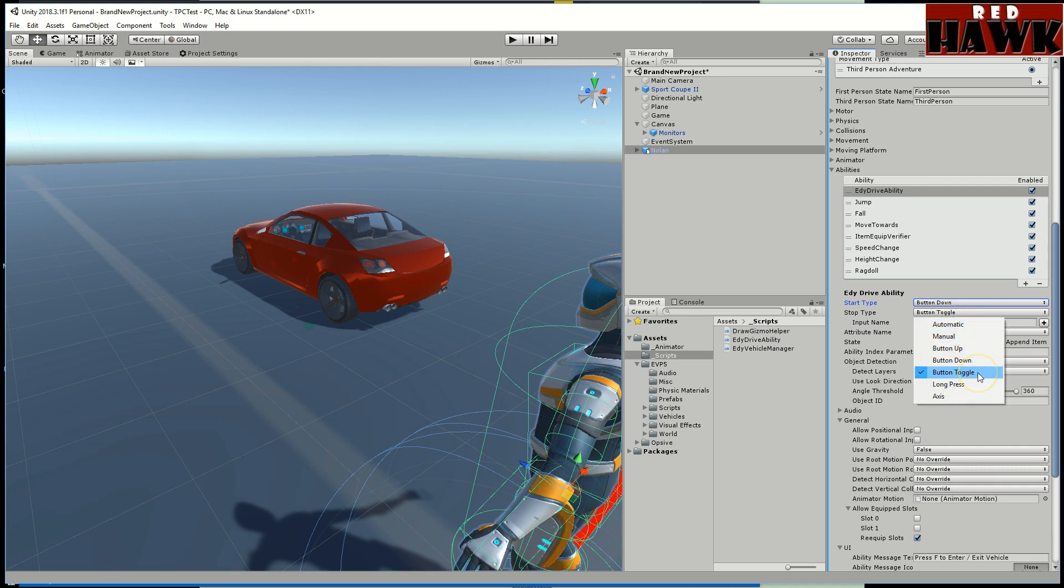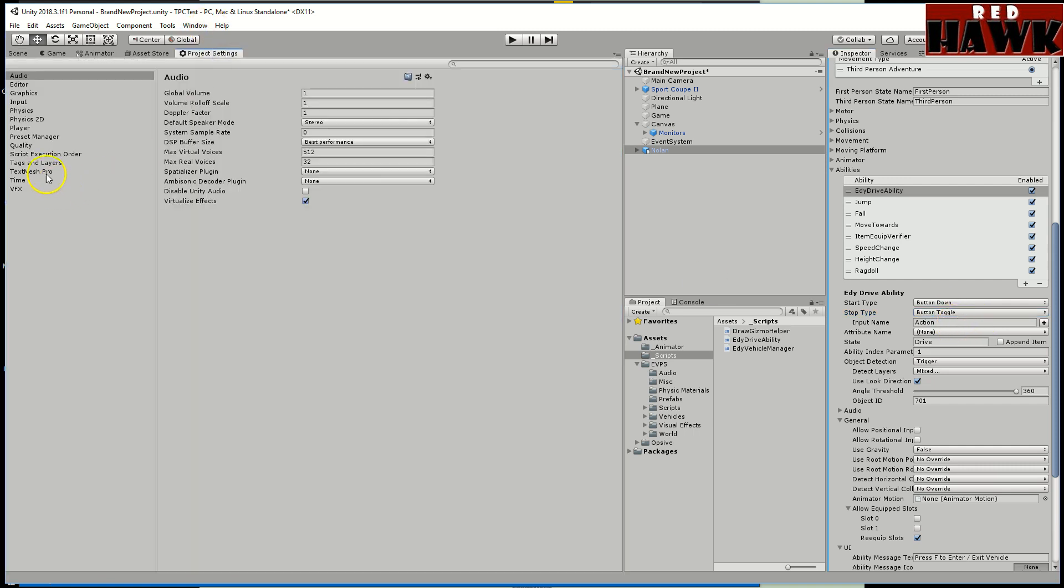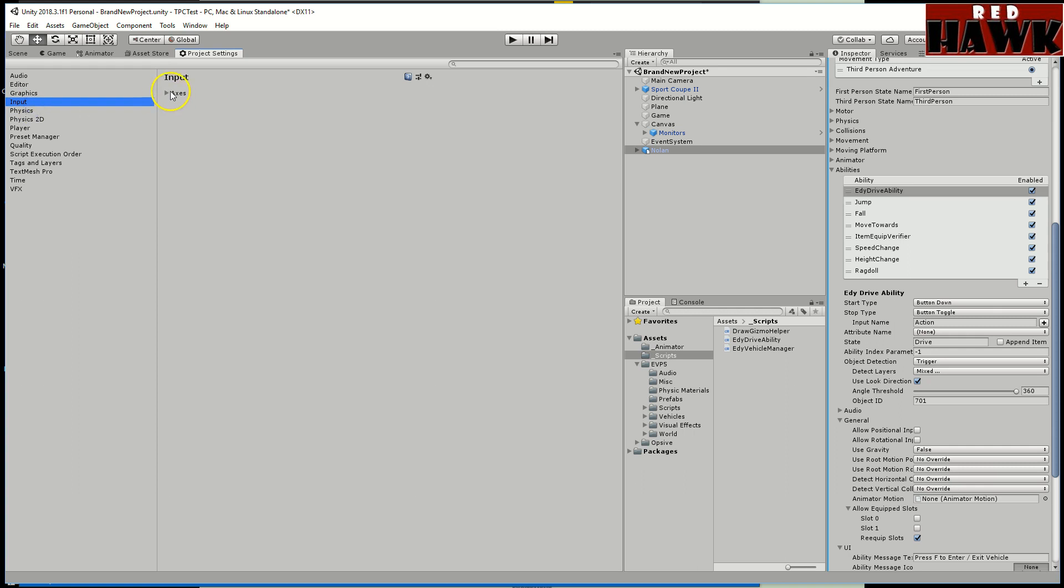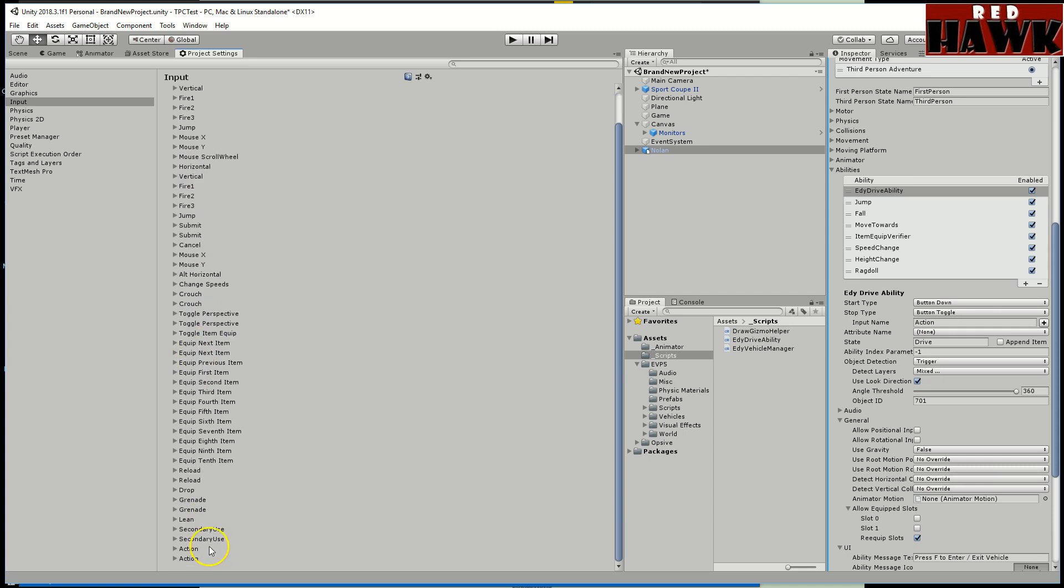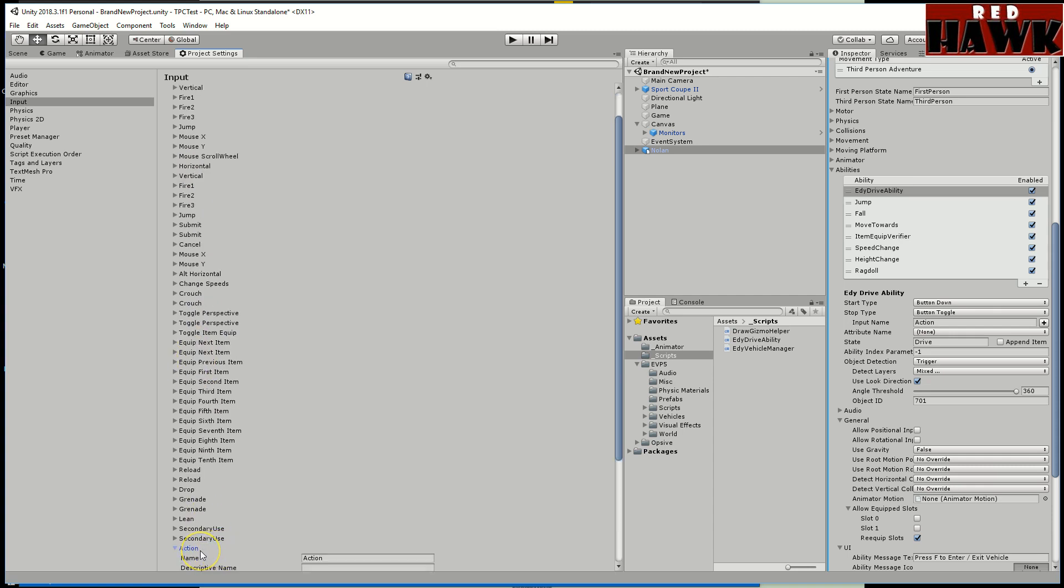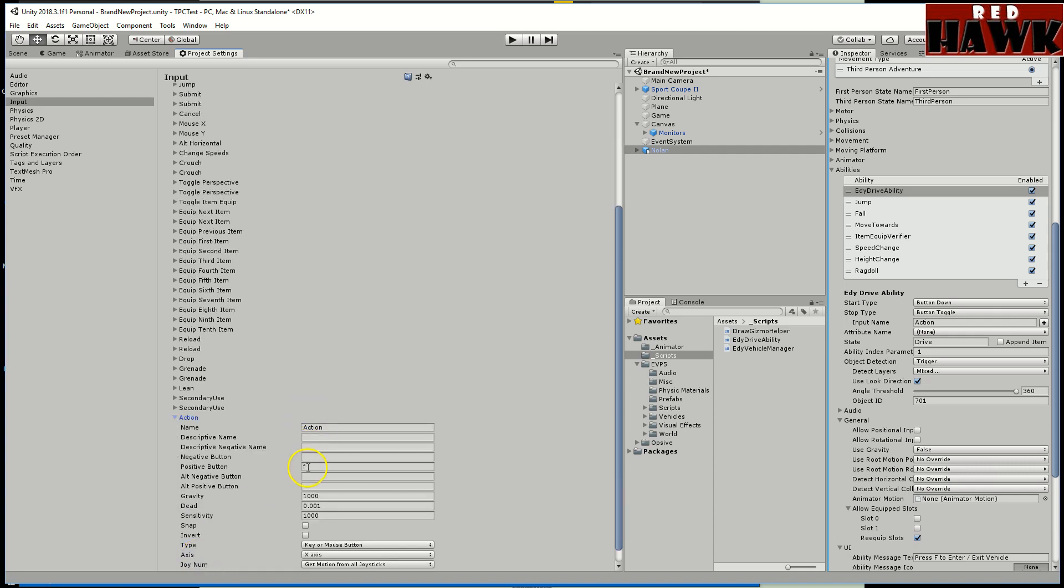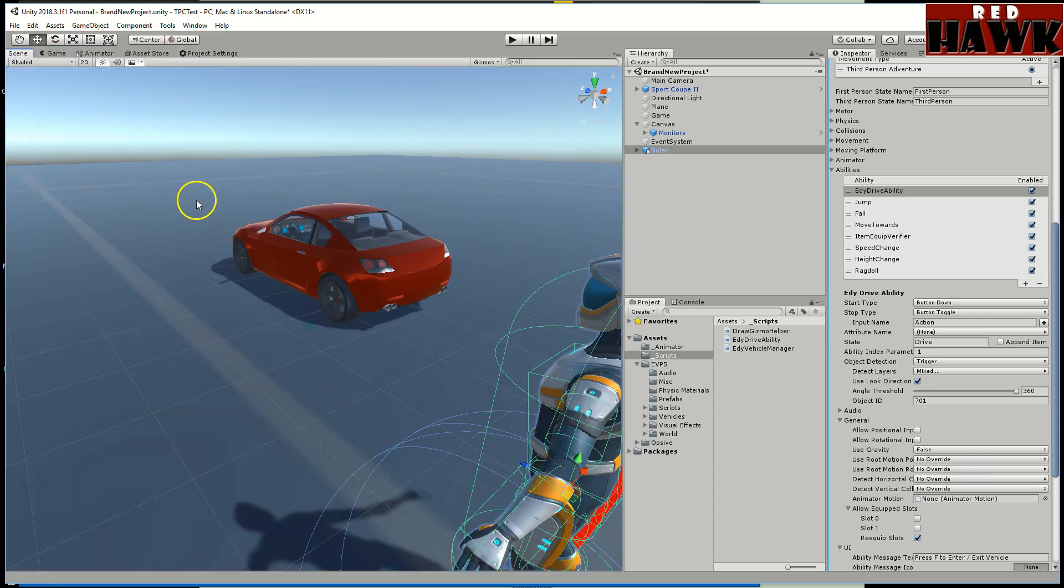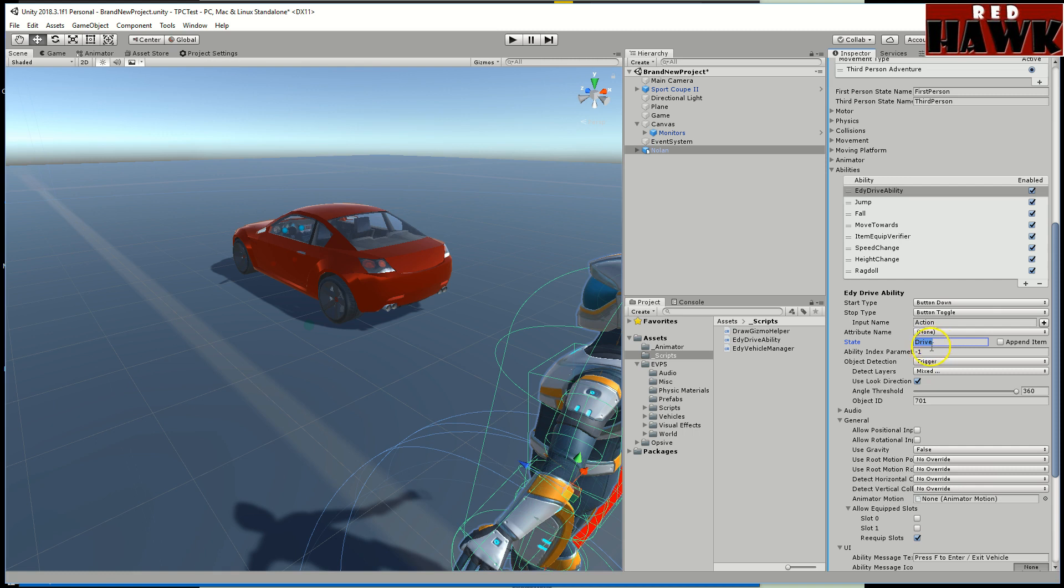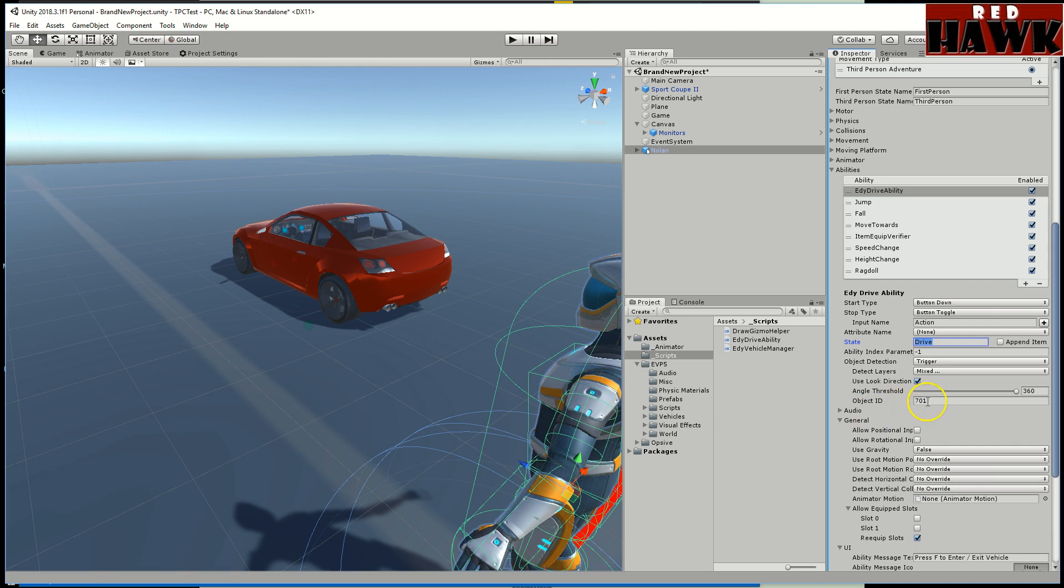It was on automatic. I changed it to button toggle. The input name I put as action because that should be one of these that say action right down here. I think it's the F key but this way if you remap your settings it'll still use action. The state I'm calling drive, that way it'll be easier for me in the future. I didn't change this ability index parameter. For object ID I just put it at 701. You need to give it an object ID.